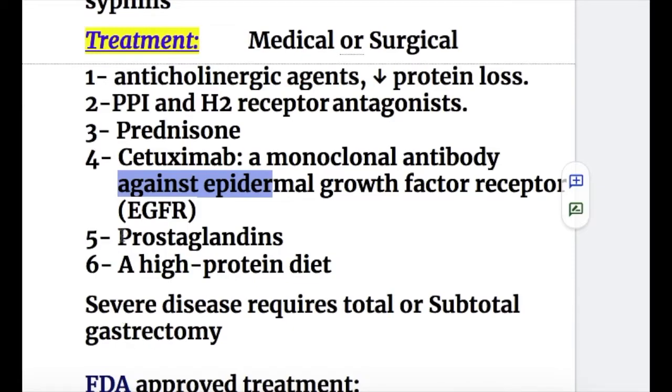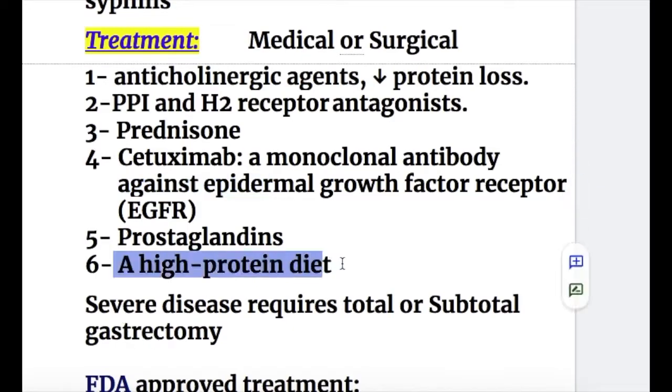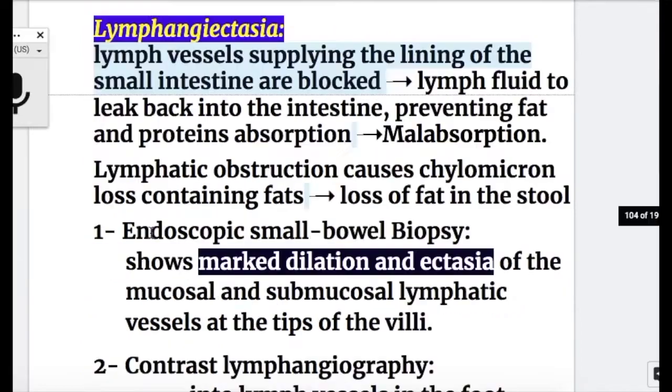Number five, prostaglandins. Number six, a high protein diet is given. Surgical treatment for severe disease requires total or subtotal gastrectomy.